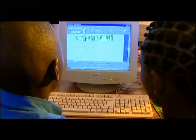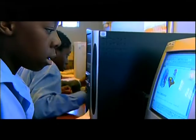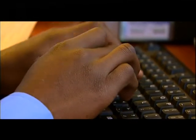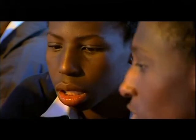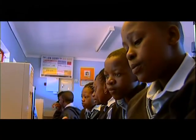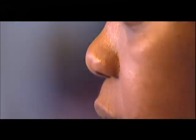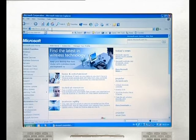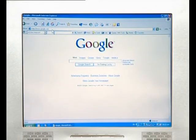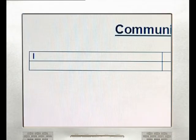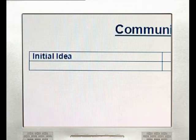Busi gave her class the topic: Communication. The class was required to research the topic and then compile a document using Microsoft Word. They were required to compare their initial impressions on communication with their final ideas on completion of their research. We will show you how Busi used Encarta Encyclopedia and Internet Explorer for research, and how her class recorded this information in MS Word using a table.